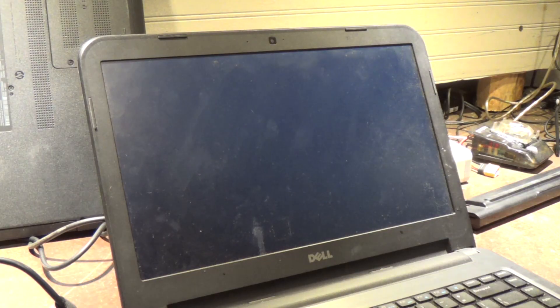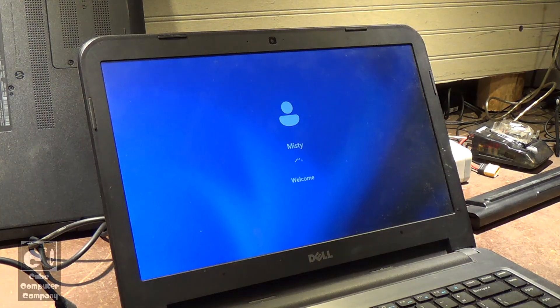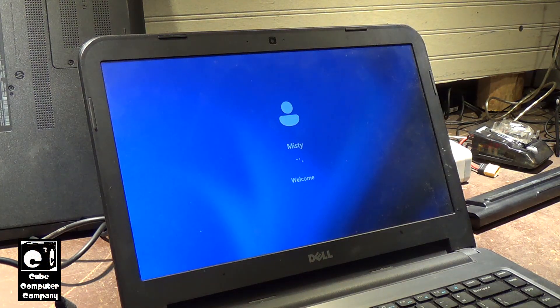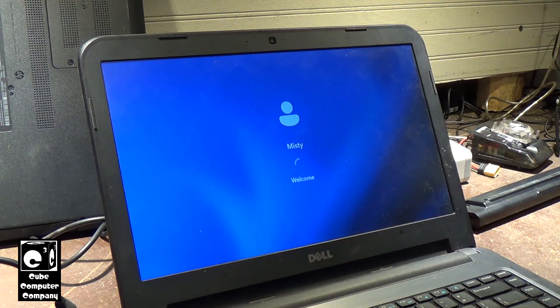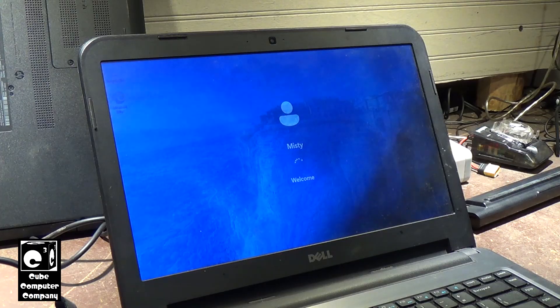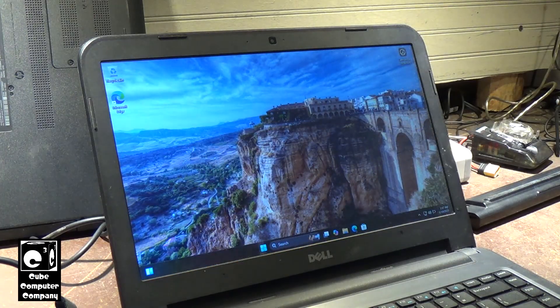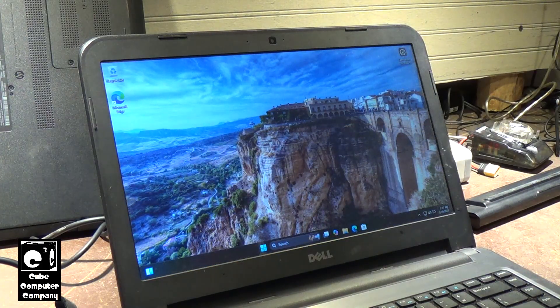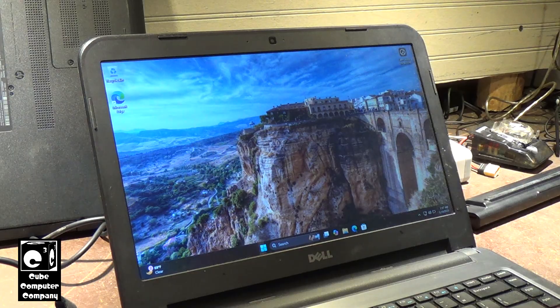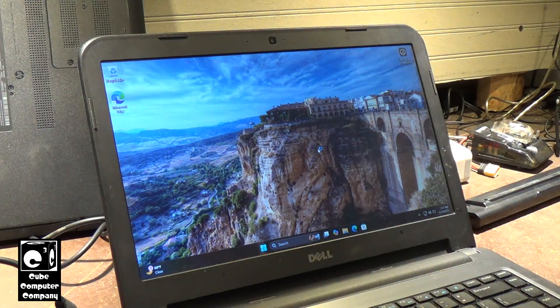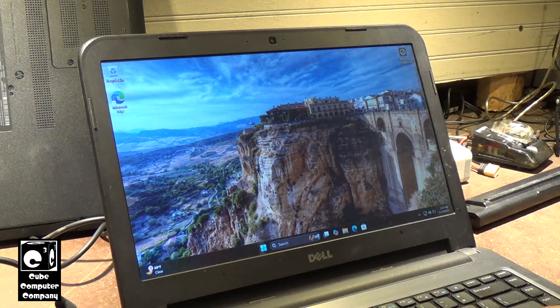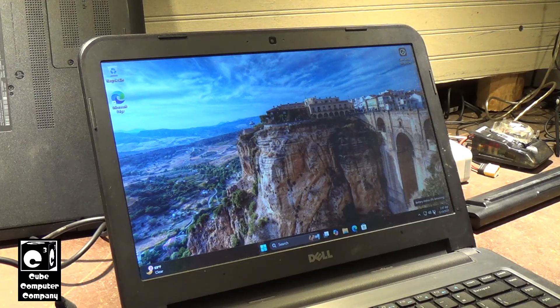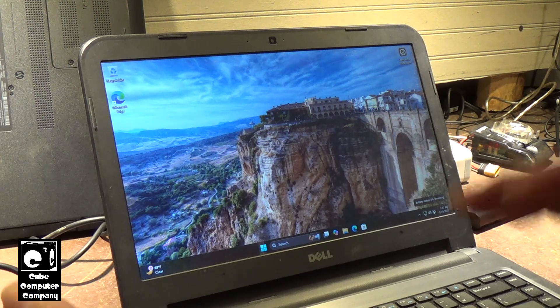Hey everybody, so here we have this Dell Latitude 3440 laptop and let's say you have a laptop that's been turned off for a while, it's a Windows 10 or Windows 11 laptop, and you go to start it up and within minutes of powering it up, you notice your battery says 0% but it's plugged in.